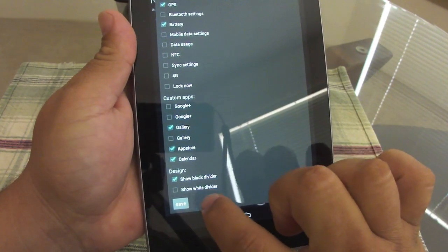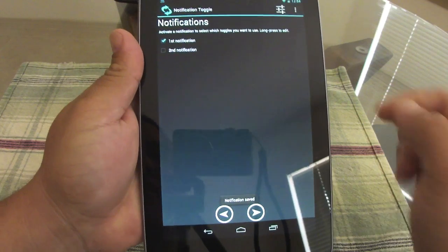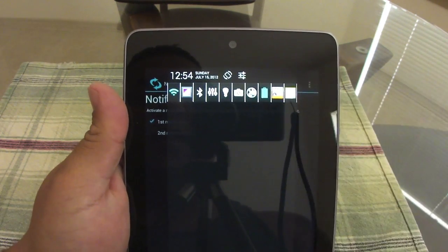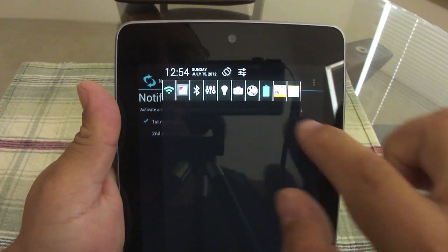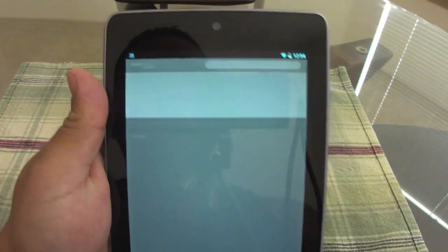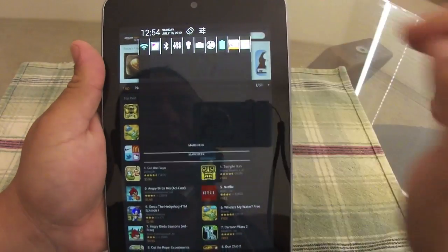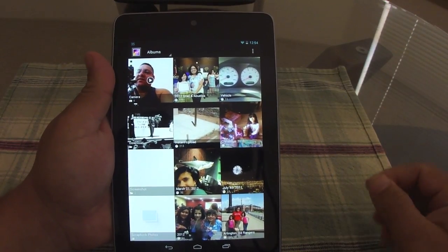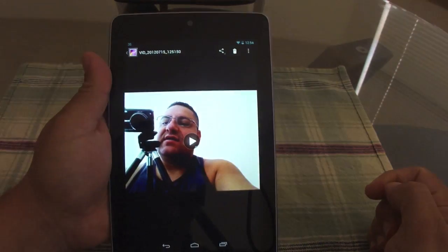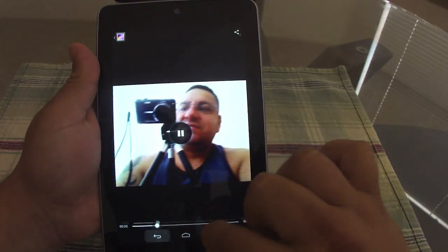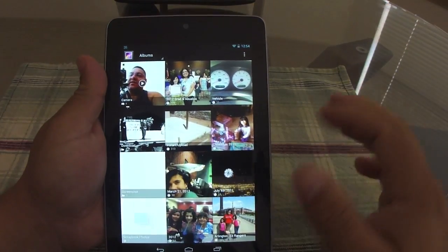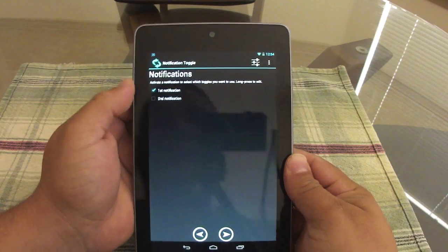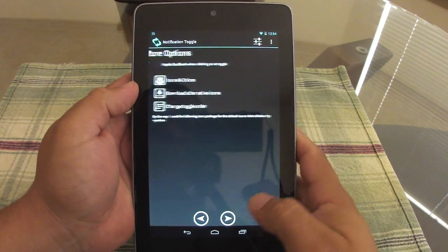Let me show you the white divider so you can see the difference. Click Save — now we've got the white divider, which looks nice if you like that style. Now we've got more custom apps: click the Amazon App Store and it goes straight there; click Calendar and you go directly to the calendar from the notification center; click Gallery and you go directly to your gallery — and there are the videos we just recorded with the front-facing camera. I can't believe this app is actually free, and honestly I will donate something because it's totally worth it.